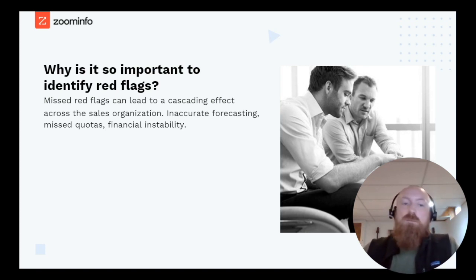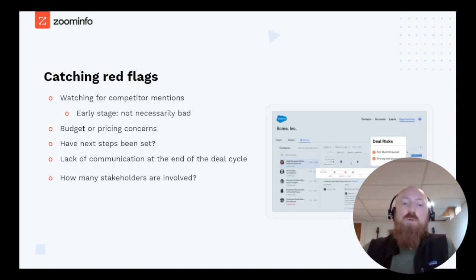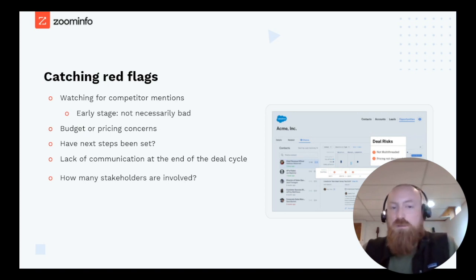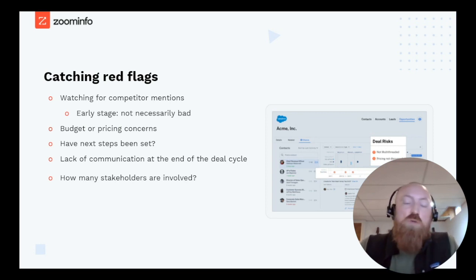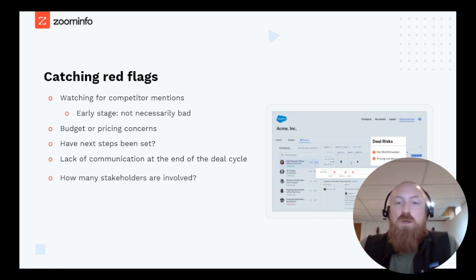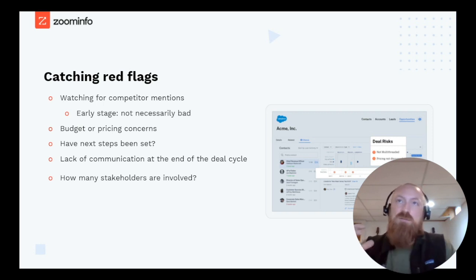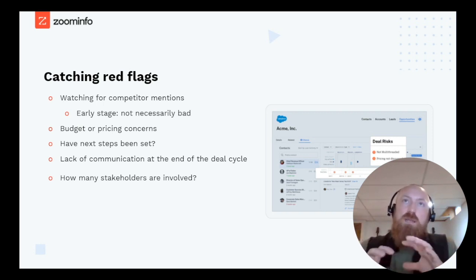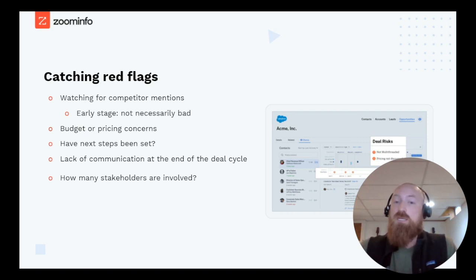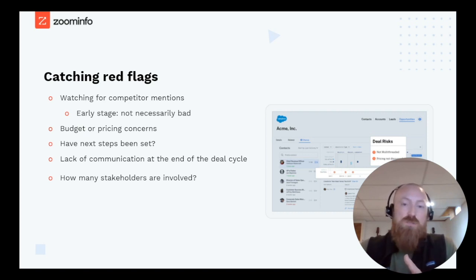What are the red flags you should be looking for? First and foremost is understanding when competitors are mentioned on the call. We analyzed over 2 million sales conversations and discovered that only one third of competitive deals are marked as such in their CRM — a massive disparity. It also helps to understand when they're mentioned in the stage of the deal. Early on, it's actually a good thing — it means the prospect is engaged. Later on, it means you're in a competitive situation and need to sell your services against theirs.